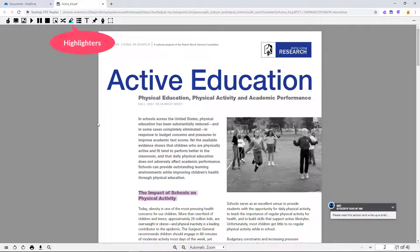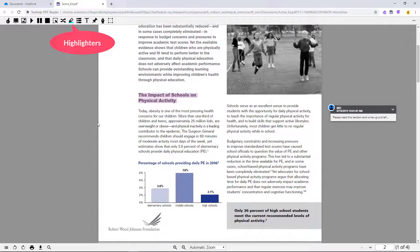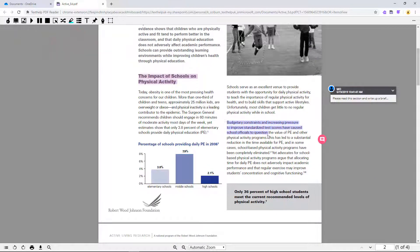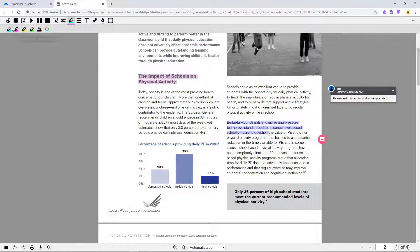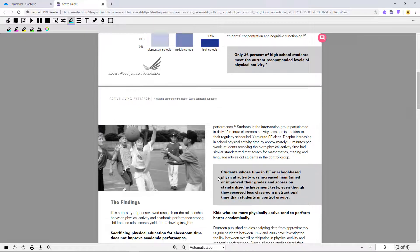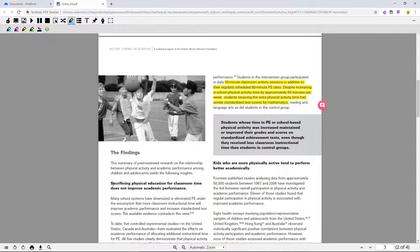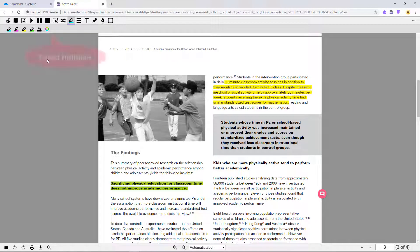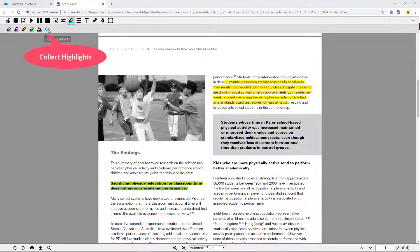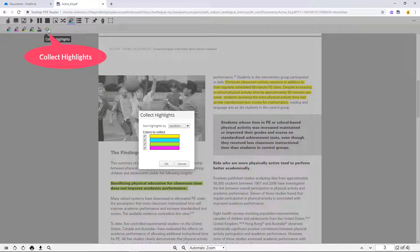The highlighters can be used for note-taking or research. Once you've highlighted some text, you can even collect it into a new doc in your OneDrive using the Collect Highlights button.